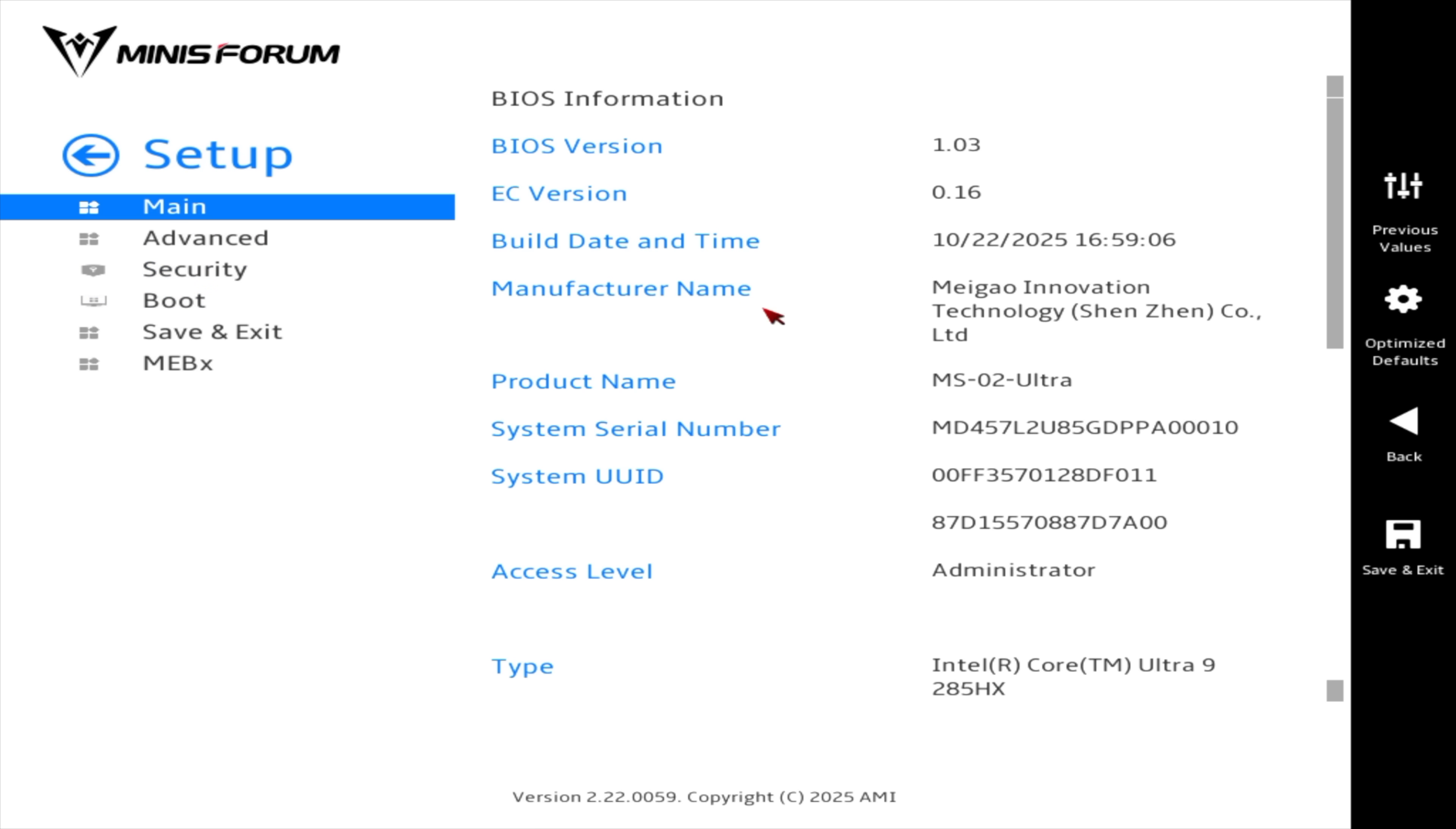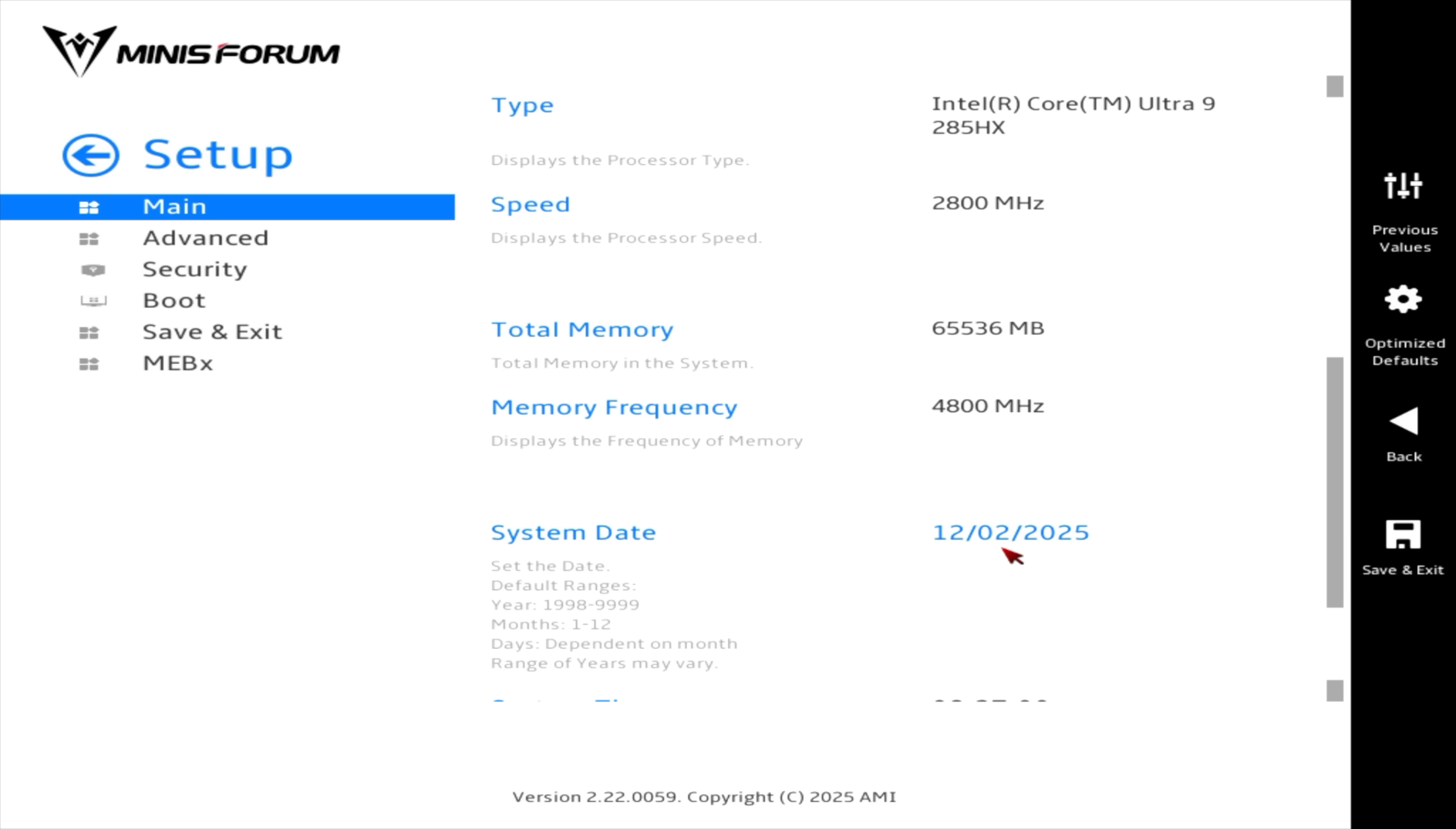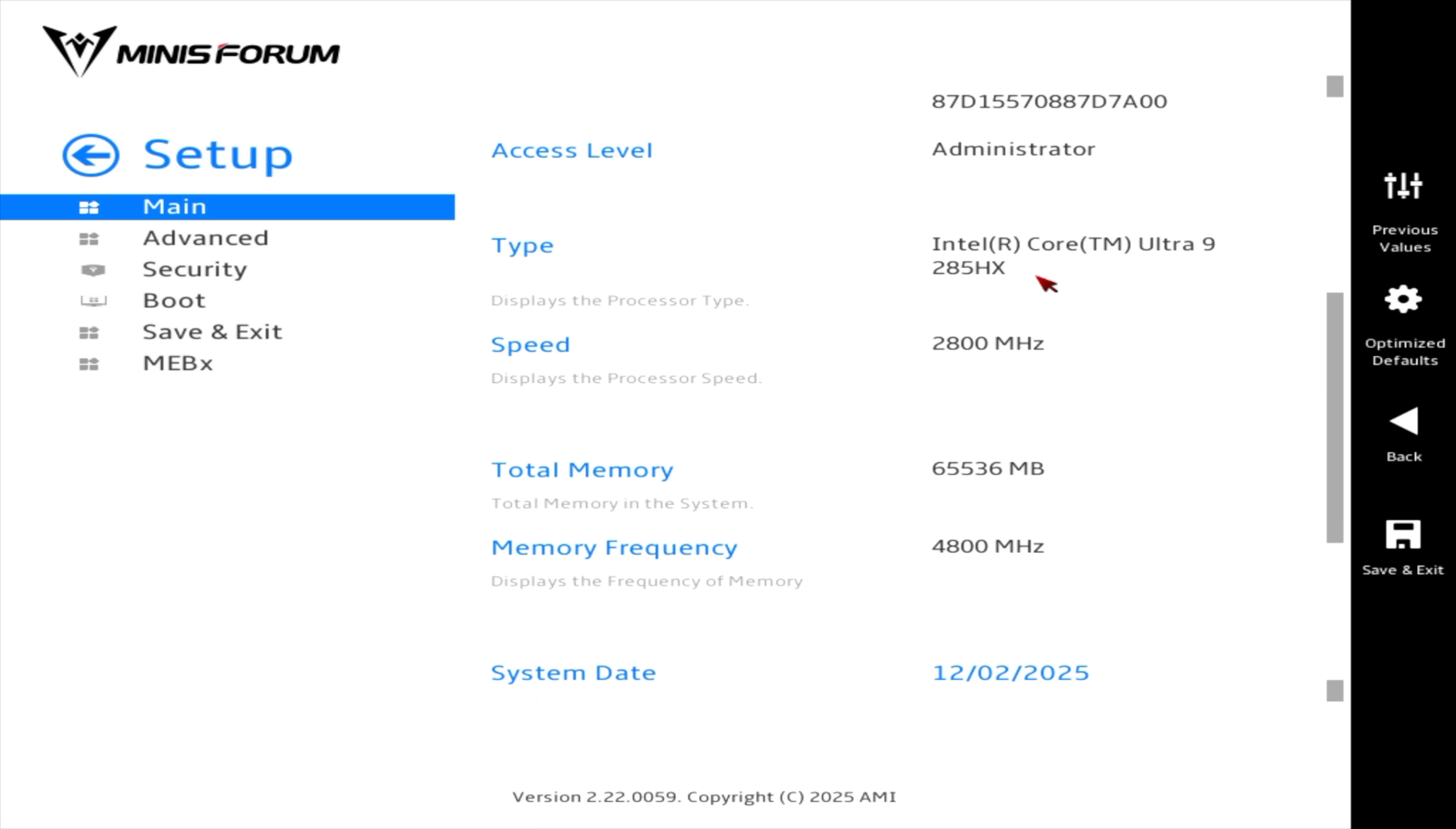From our main, you can see we've got that 285HX and 64 gigs of DDR5 here.